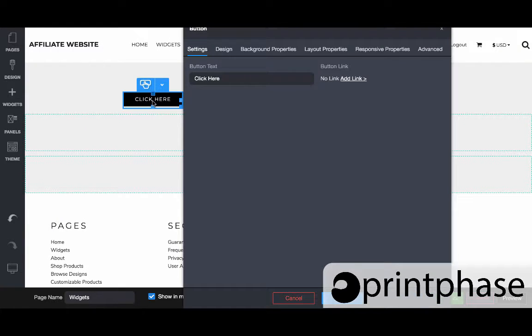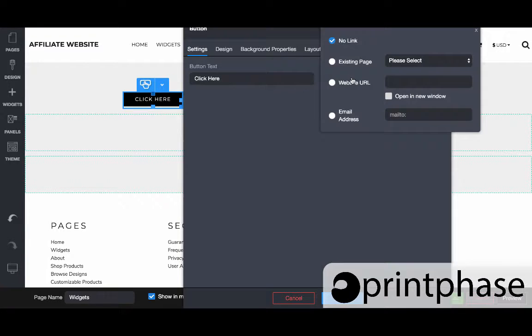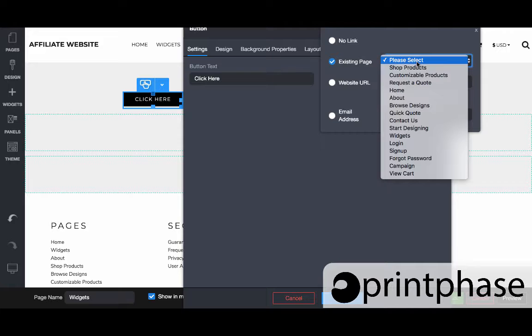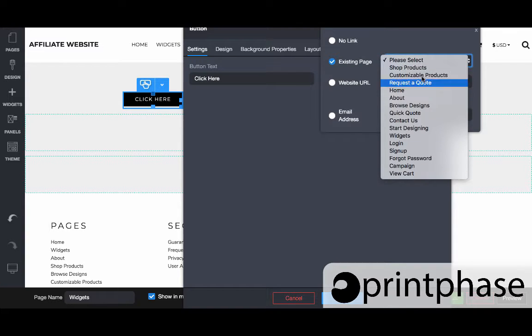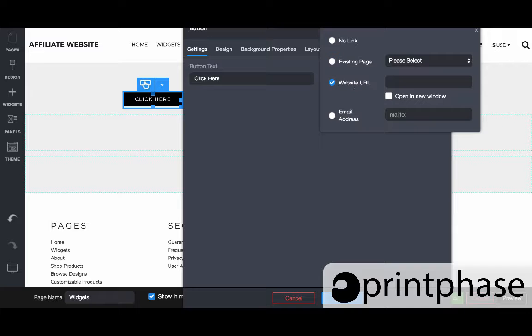Lastly we have buttons. Buttons are exactly what they sound like—it's a button that is typically going to link us from this page to another. When we add a button and then we add a link, we can come to existing page and then we're going to choose the actual page we want to navigate to.